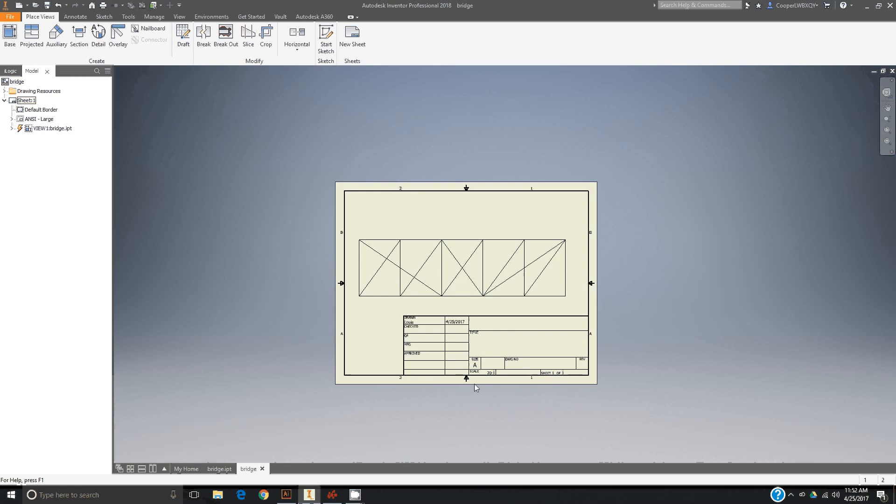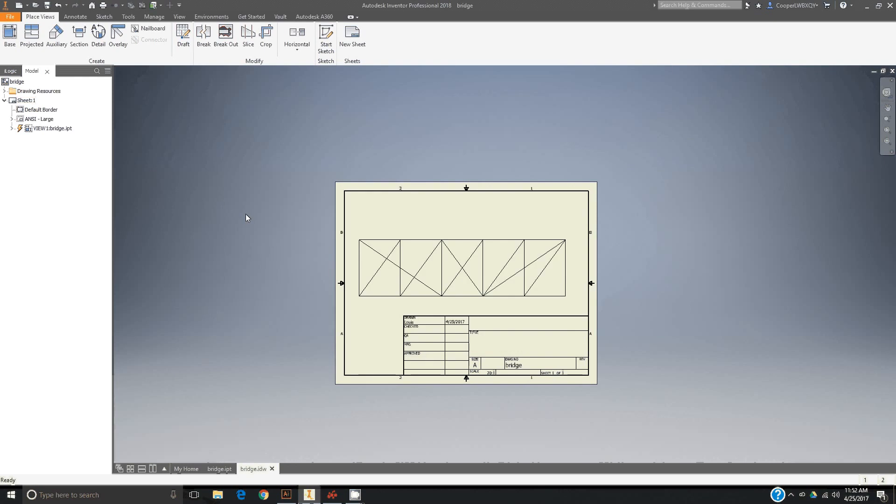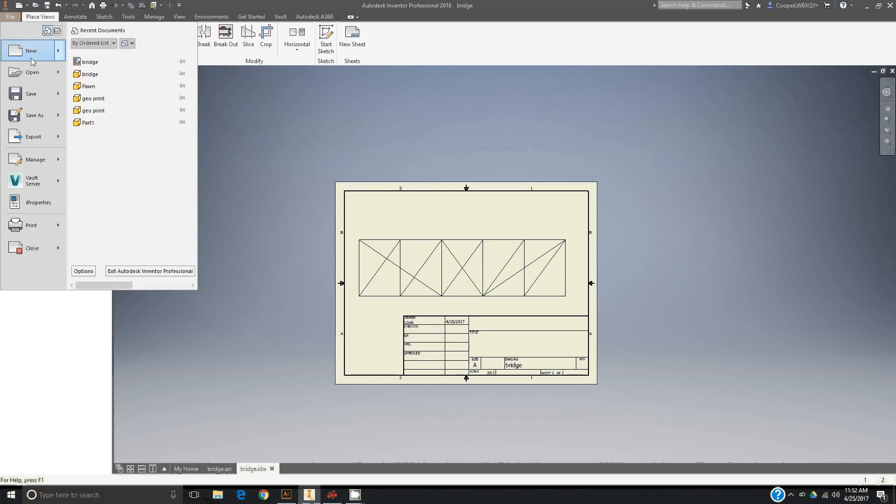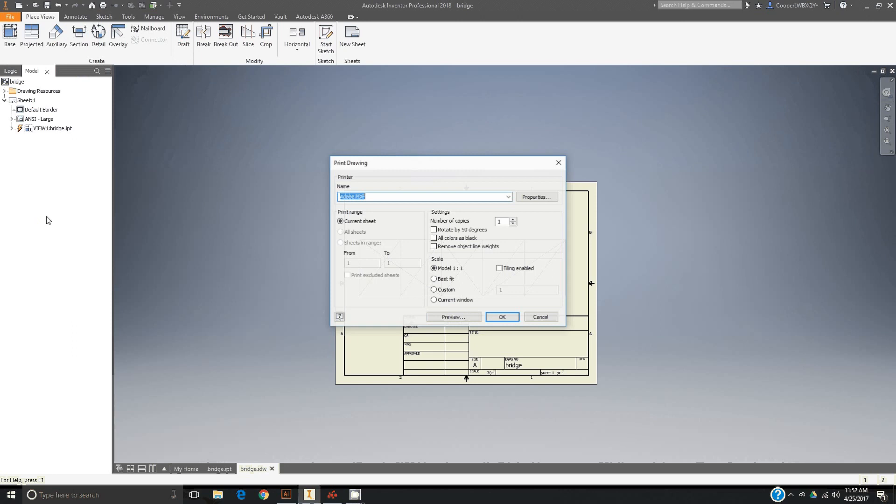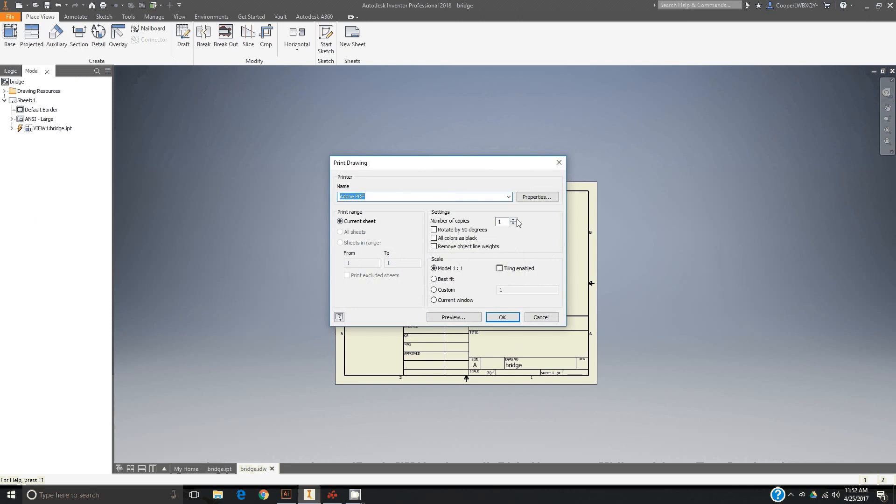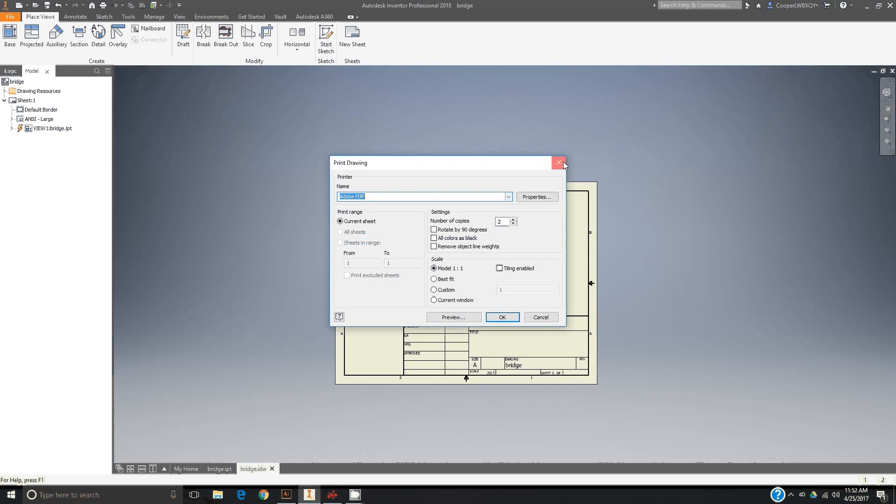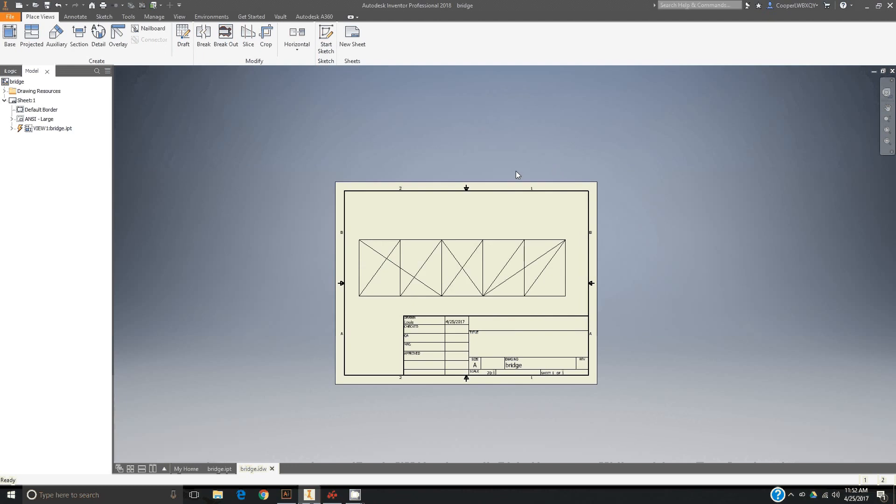Then you're going to file or the big I, print, and you can print at least two copies and hit OK. Make sure the printer is on lab 601 lab C m601, and then you'll be good to print.